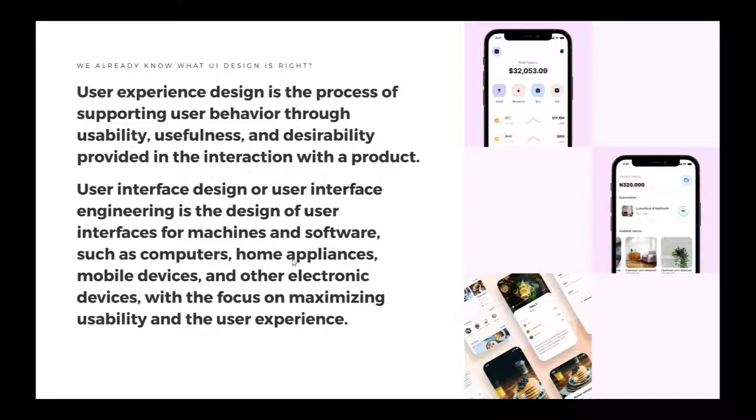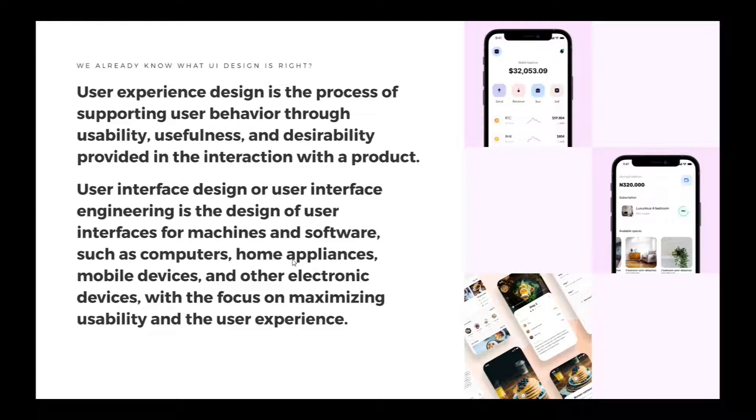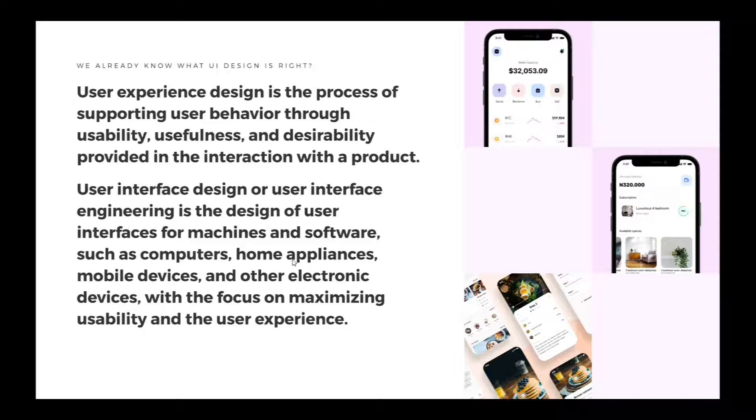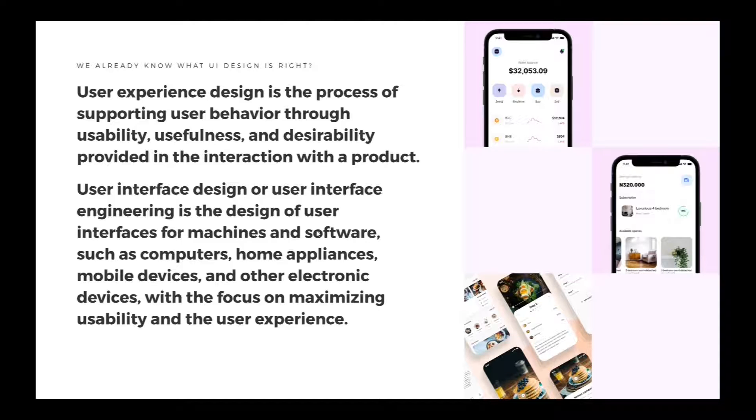So we already know what UI design is, right? Anyways, user experience design is a process of supporting user behavior through usability, usefulness, and desirability provided in the interaction with the product. This product would either be a hardware product or software product. User interface design or user interface engineering is the design of user interfaces for machines or software such as computers, home appliances, mobile devices, and other electronic devices with the focus of maximizing usability and user experience.